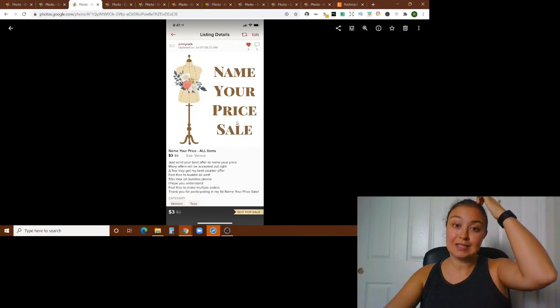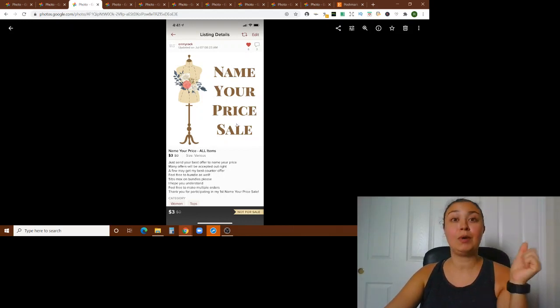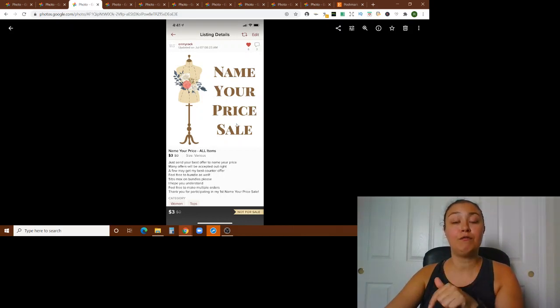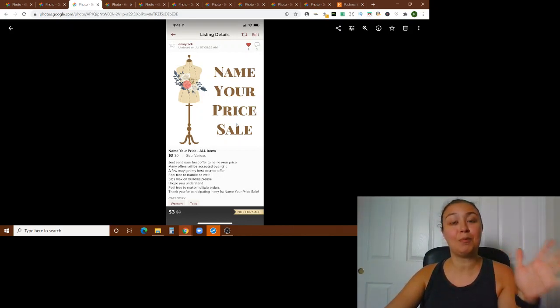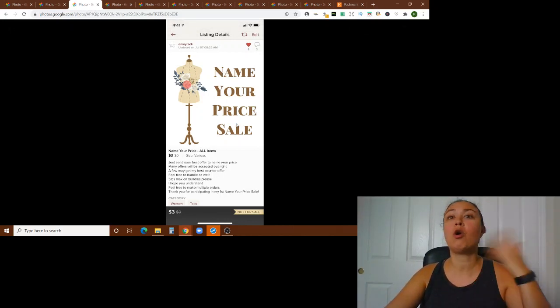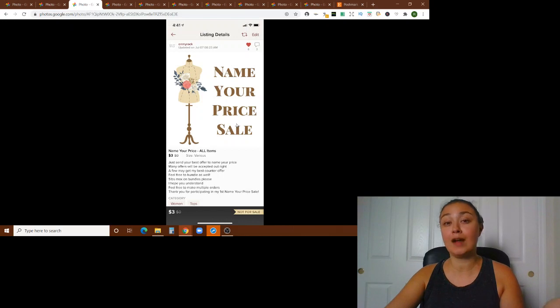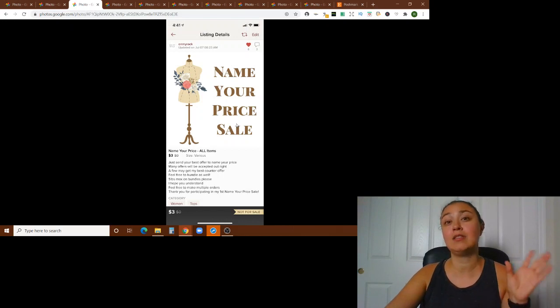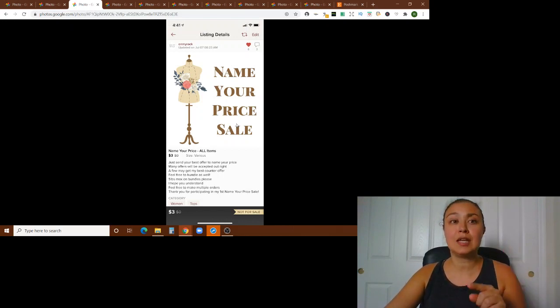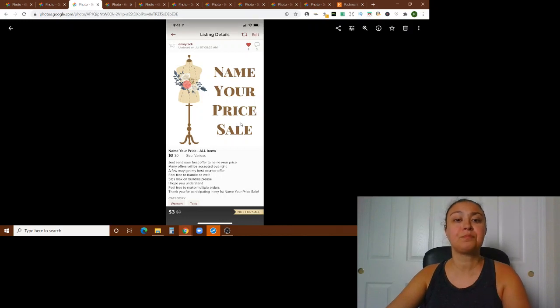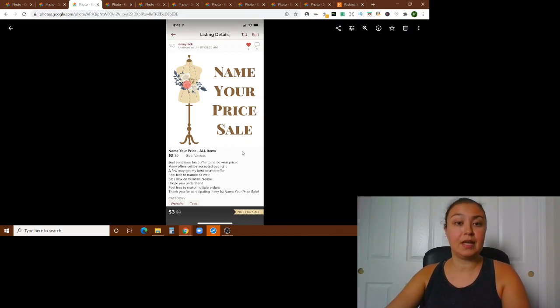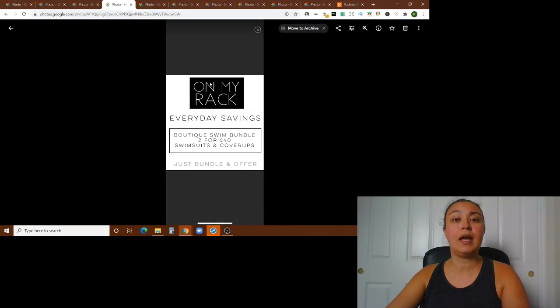Another one that I wanted to talk about is a name your price sale. So I just recently did a name your price sale and on the docket of videos coming up is my name your price sale video with all my tips and thoughts on how it went and recommendations and things I would do differently. So stay tuned for that. But this was the exact thing that I used for the name your price sale.